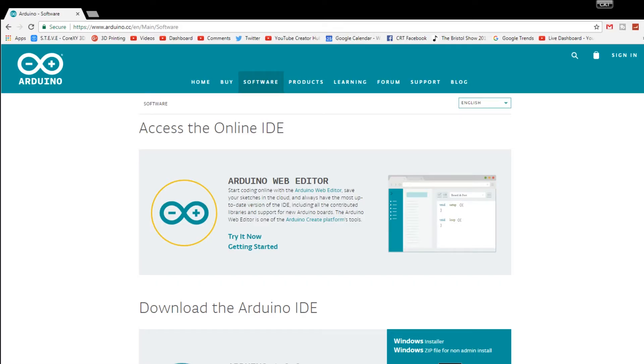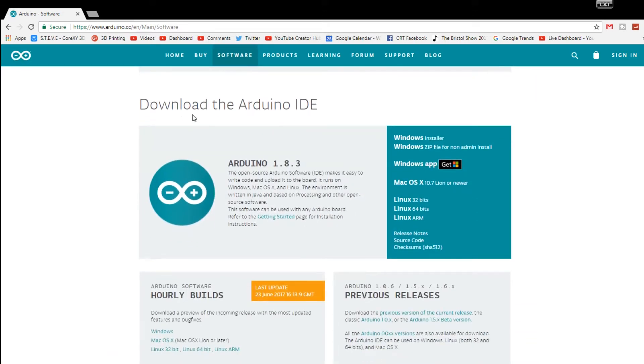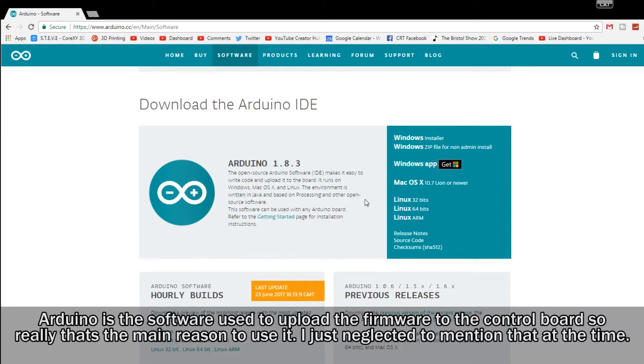To start off, you'll need to go over to the Arduino website. On the software tab you can find the Arduino IDE, so you need to download that and install it, and that will allow you to edit the firmware easily. It can be done in Notepad++ and other things like that, but this is probably your easiest option.